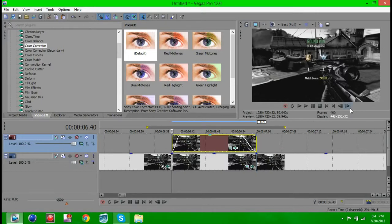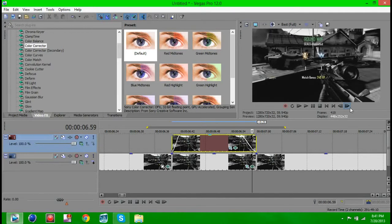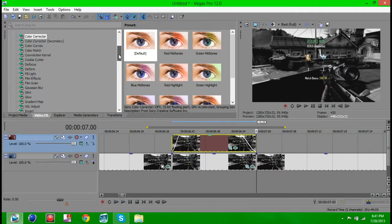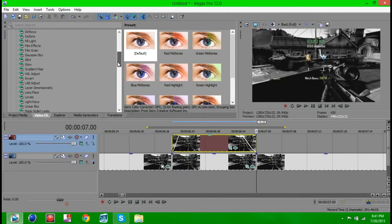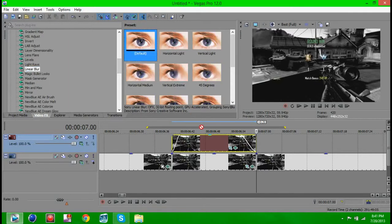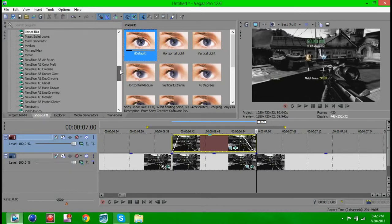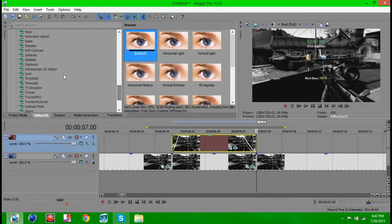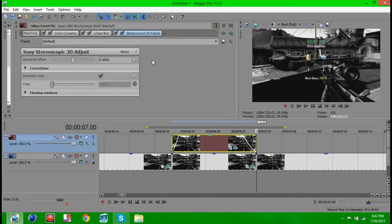And what this is going to do, it's going to fade in your effects and fade out your effects without you having to do any of the animating stuff. So it's pretty much a recipe for being lazy. It actually really helps. So now what you want to do is go down to Linear blur and drag in the default. You also want to go to Stereoscopic 3D adjust and you want to add in the default as well.